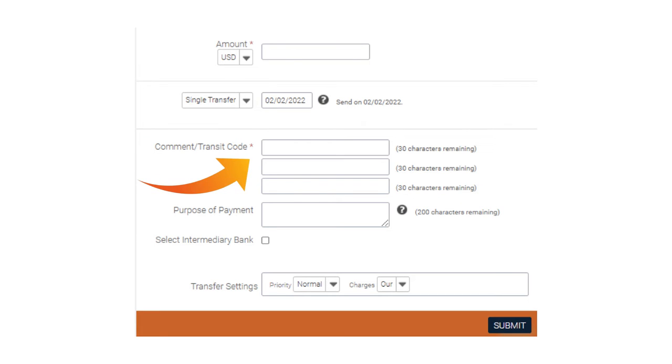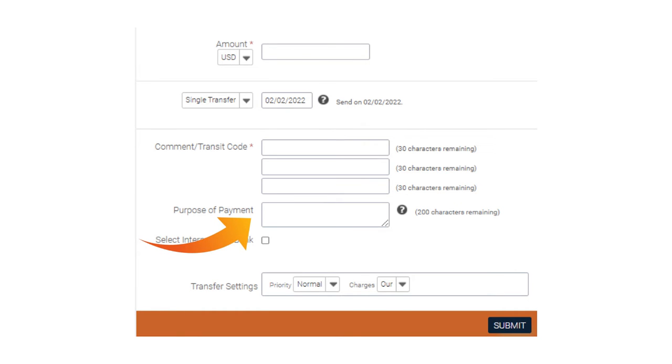Enter your comment transit code. You may also include the purpose of payment and choose your transfer settings. Then, click Submit.